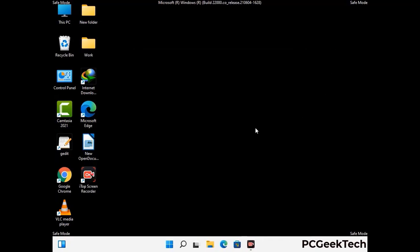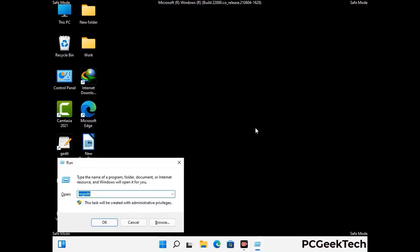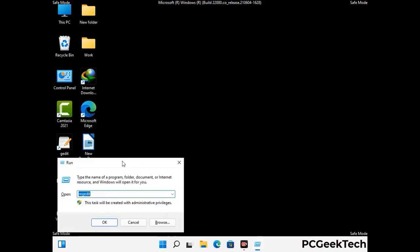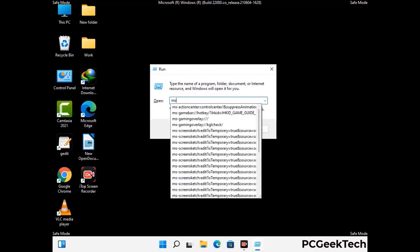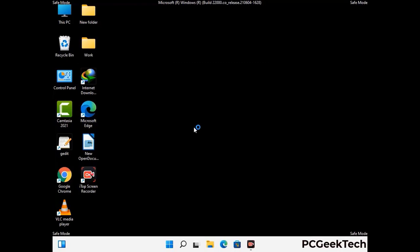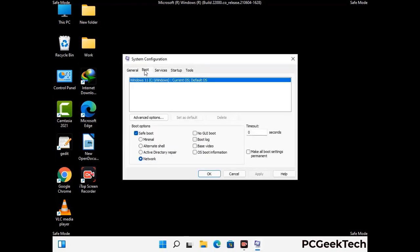By now you have most probably removed the virus from your computer successfully. You can now boot your computer in normal mode again. Press Windows and R together to open the Run box, type in msconfig and press OK. On the System Configuration window, go to the Boot tab, uncheck the Safe Mode option, then click Apply and press OK.